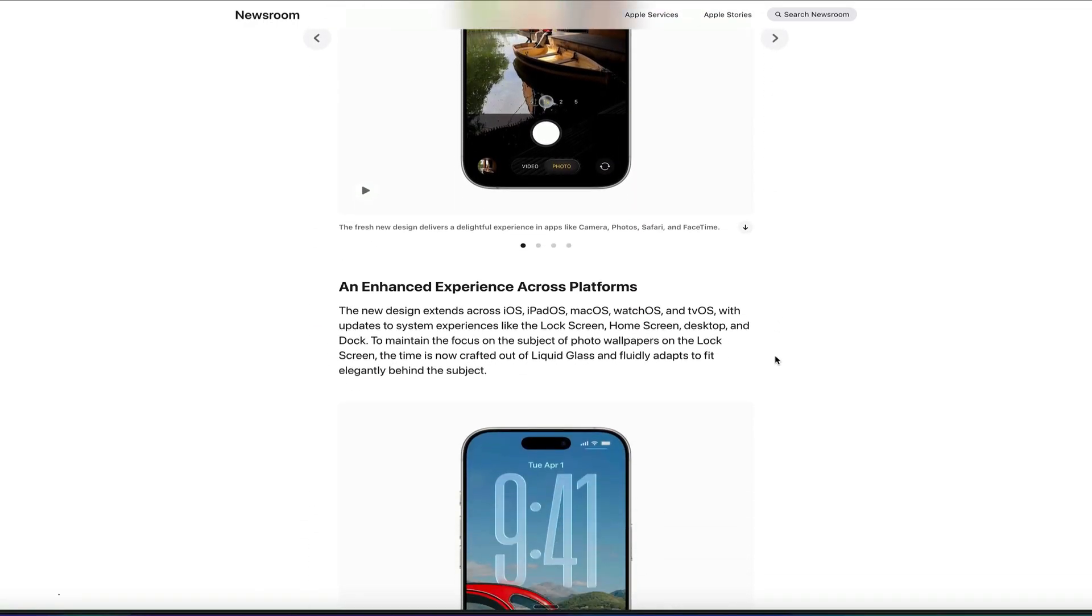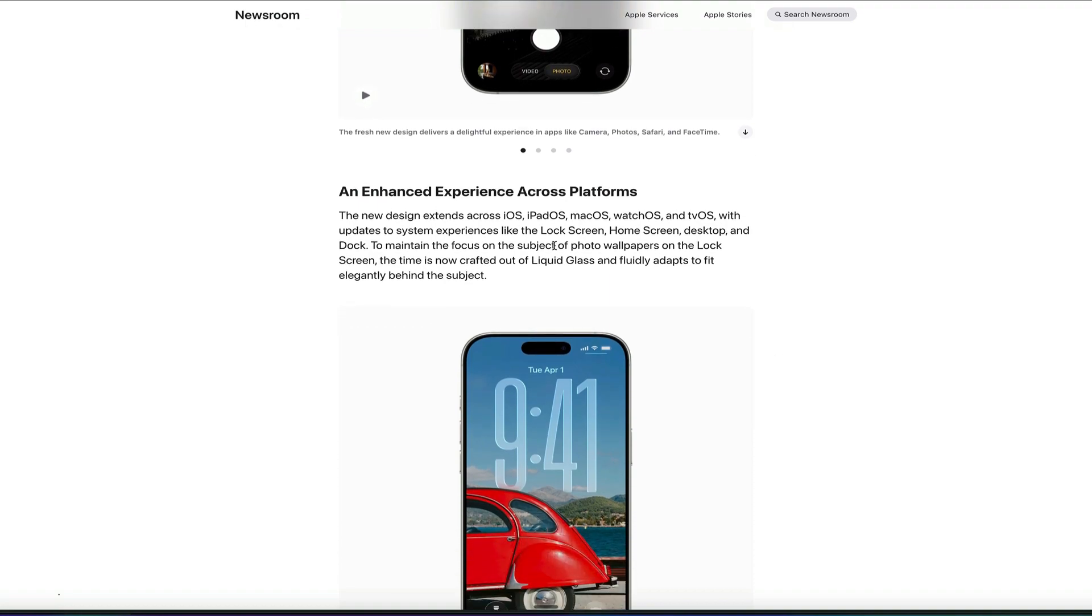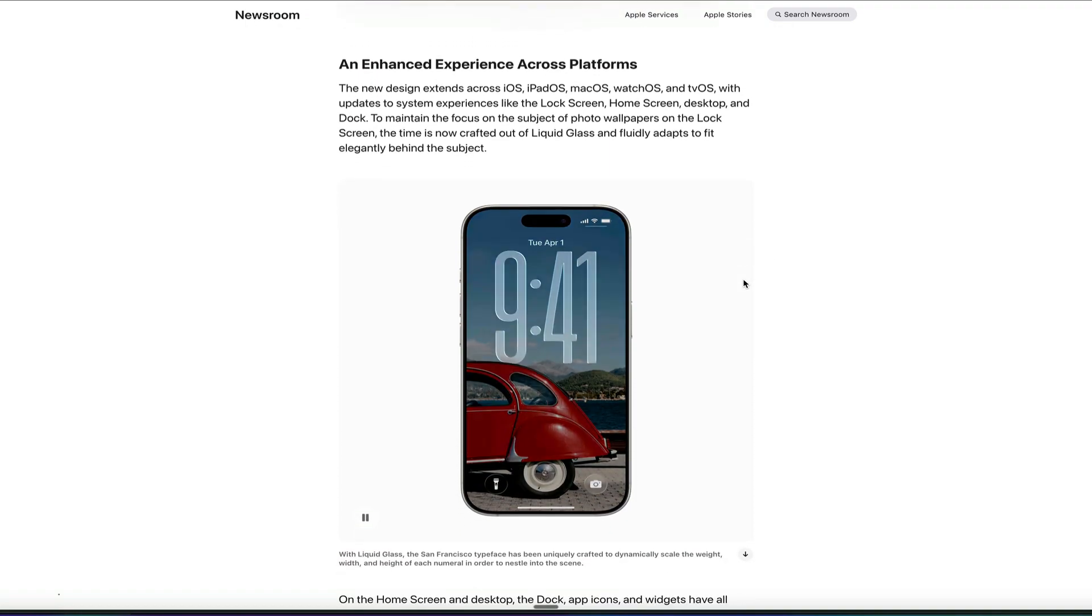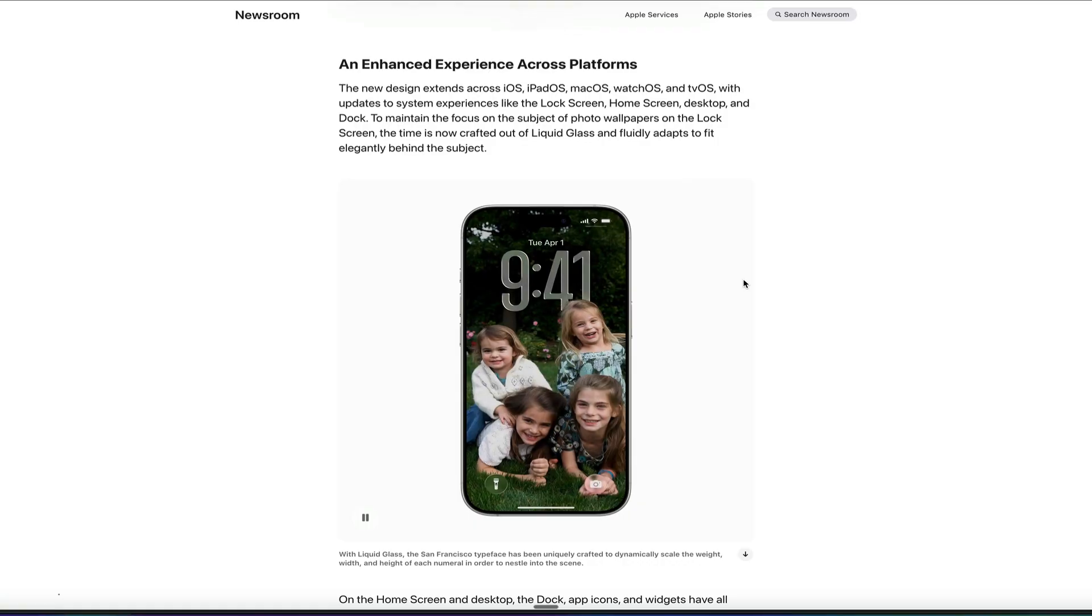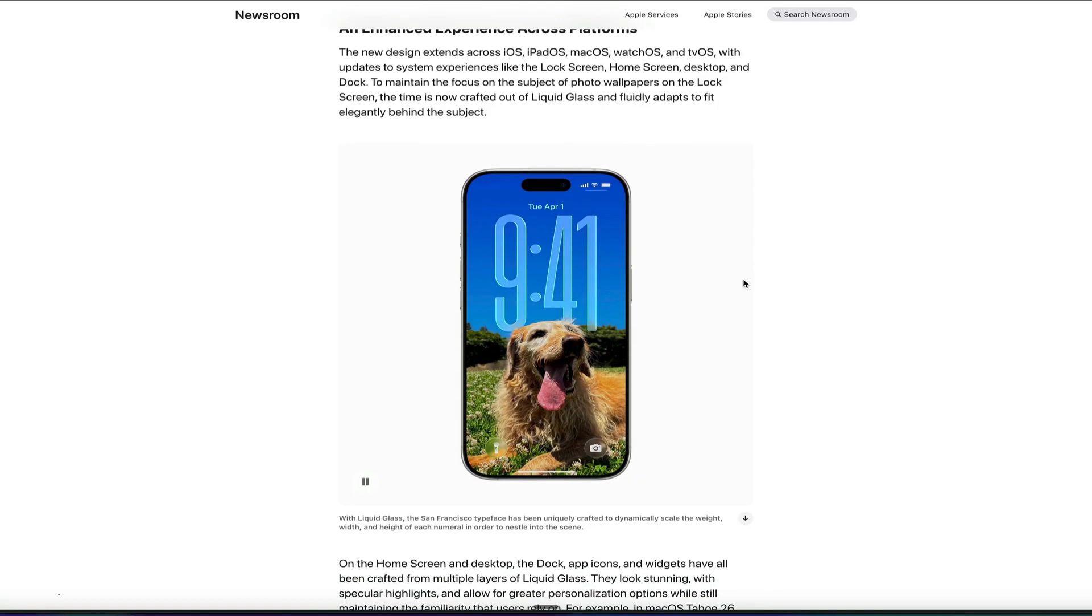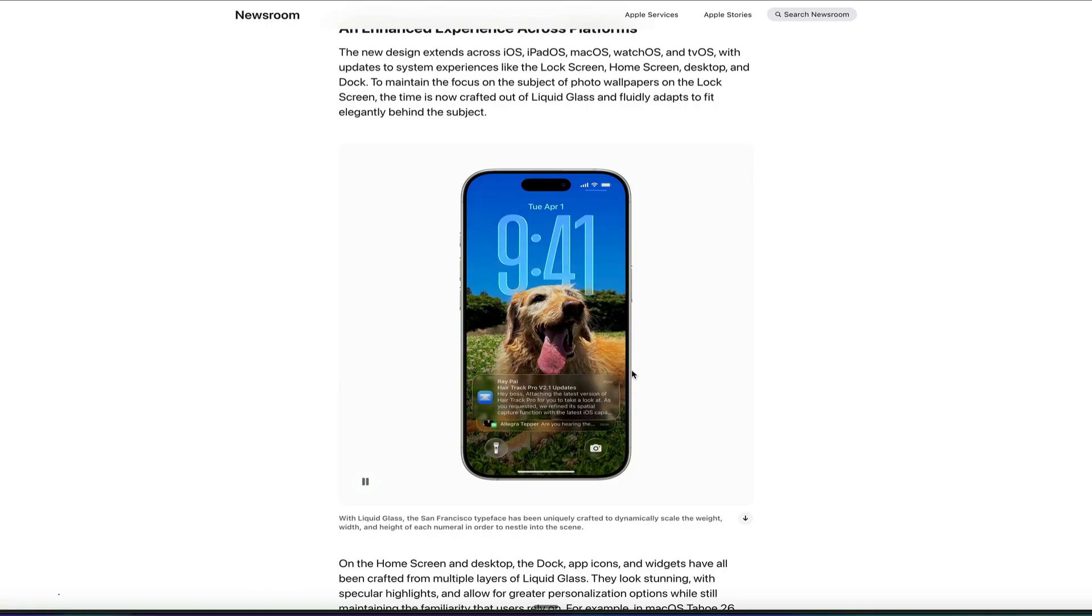The design languages are pretty much a unified system and an updated app design across all of Apple devices and platforms. So all of their operating systems, iOS, iPadOS, macOS, watchOS, and tvOS have this new Liquid Glass design interface, which is a little eye-catching and eye-opening and a lot different.